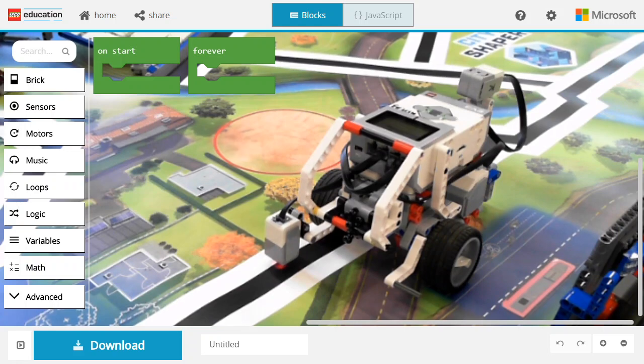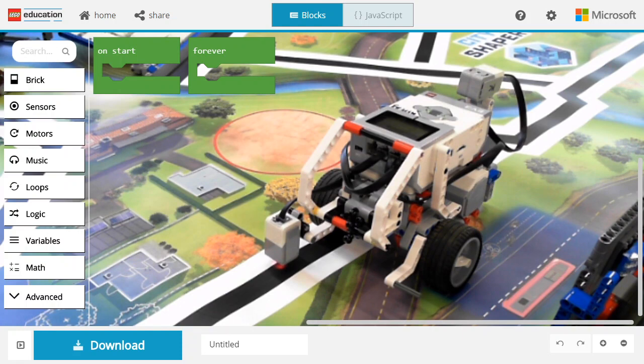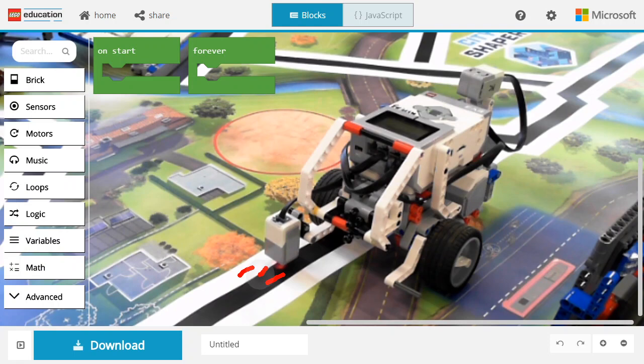Welcome to this MakeCode for EV3 video on building a line follower using a color sensor and a proportional controller. When your light sensor is detecting dark areas or bright areas, there is a middle section where it's going to detect grays, and this is where we want the robot to go.